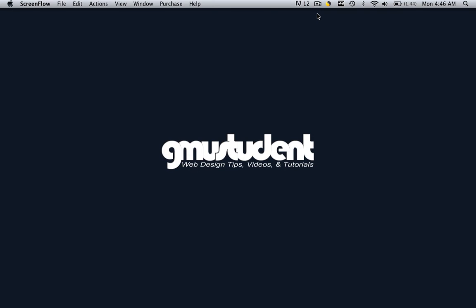Hello everyone, this is Christopher Carrington from gmustudent.com and today we're going to finish up with our tutorials about templates and we're going to learn how to make changes to our template and how to make changes to web pages that we make from our template.